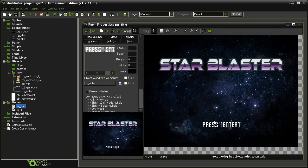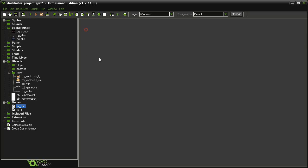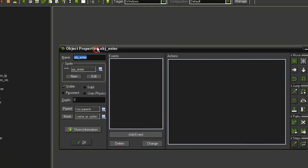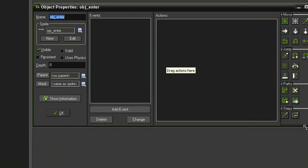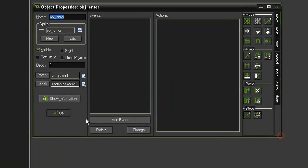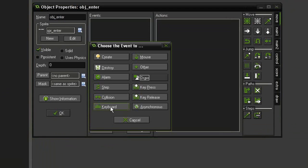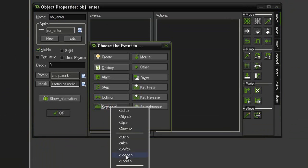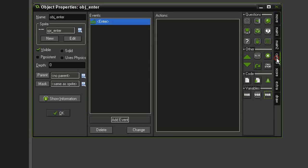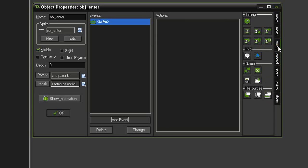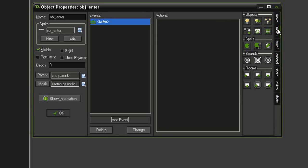So let's set up the easiest objects first. We'll open up the object_enter and I will add an event keyboard enter, and I just want this to go to the next room, which in this case is going to be our first level. So in main 1 under the rooms, I'll just select the next room action and that's it.